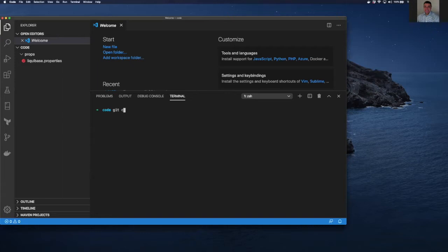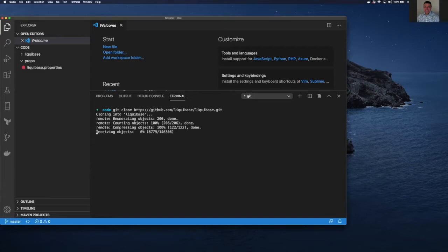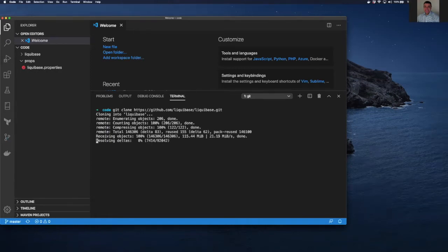So here I'm going to go ahead and do git clone. In my case, I'm just actually going to pull the master version or the master branch because I have access to create and make updates. Now that I have that, you're also going to need a Liquibase properties file. So let's go ahead and take a look at that.